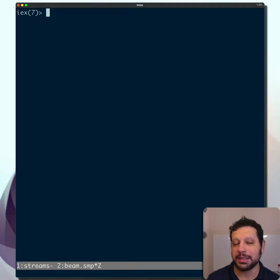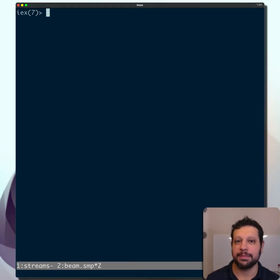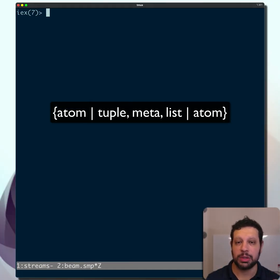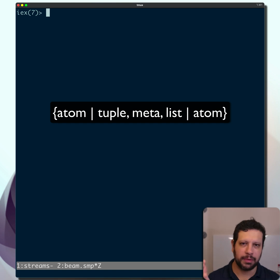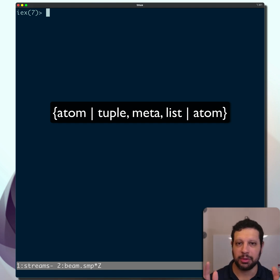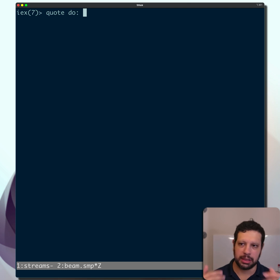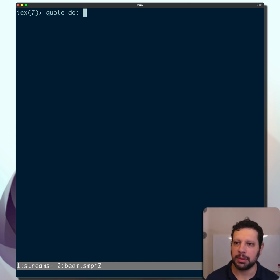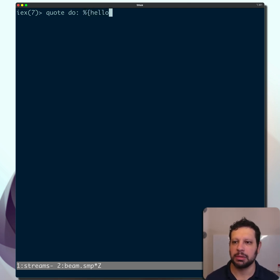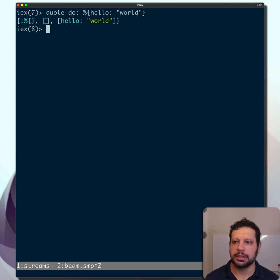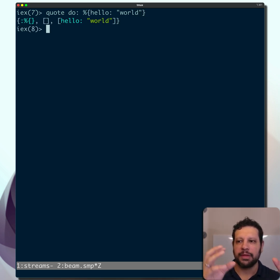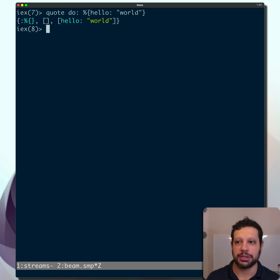So at compile time, Elixir is always working with its AST, and those typically have a three-tuple form. There's some things that are not three-tuples, but most of them are. So if you take a look at quote and you pass it a do block, in this case we're just going to use the keyword argument here. Let's just pass a map that says hello and world. And so what this is going to do is transform that into that quoted expression.